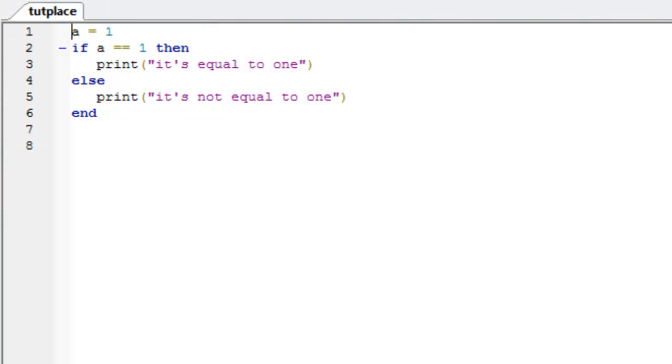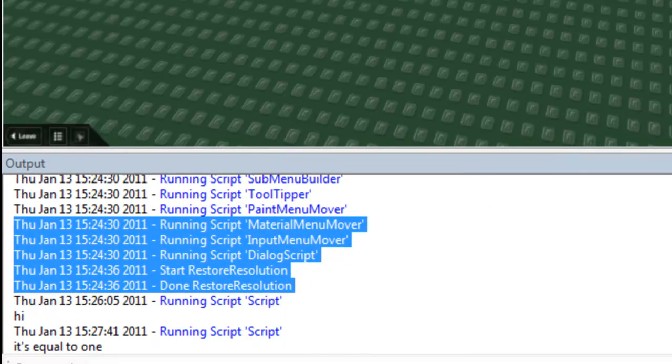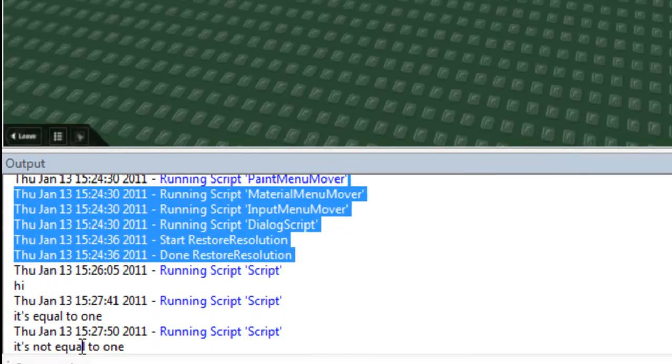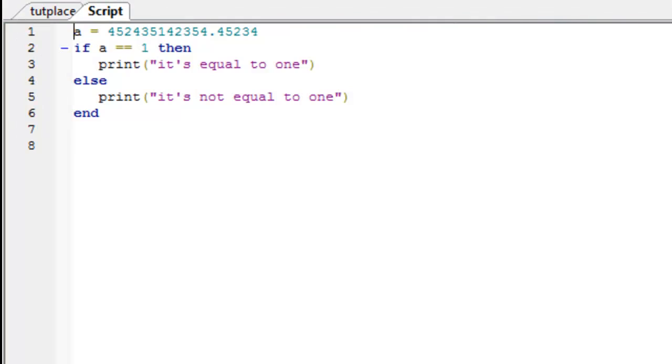If a is anything else but 1, so let's change it to a random number. It's not equal to 1. So, that's just a very basic if and else statement.